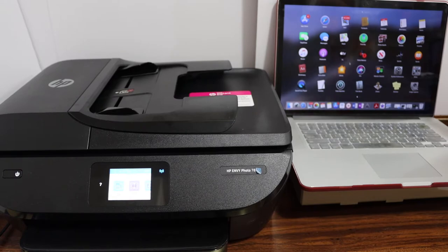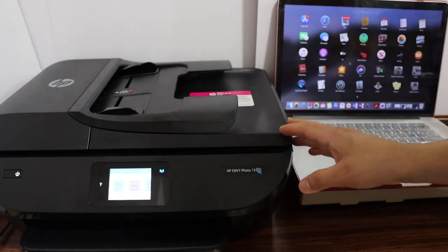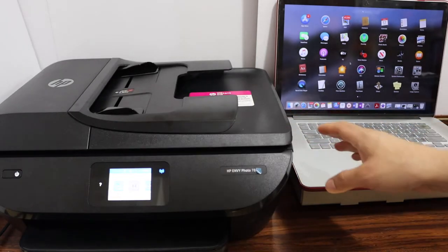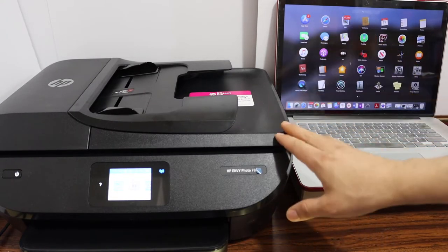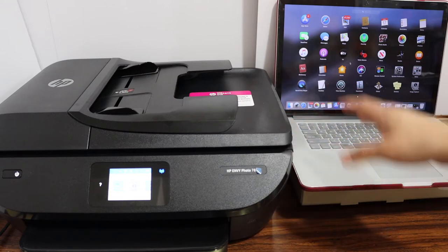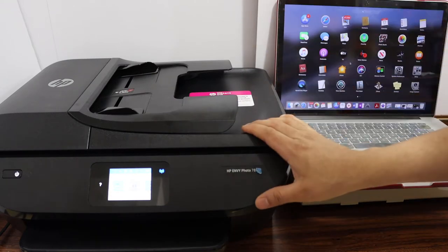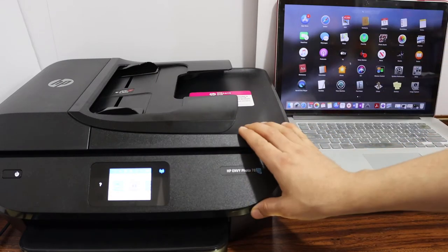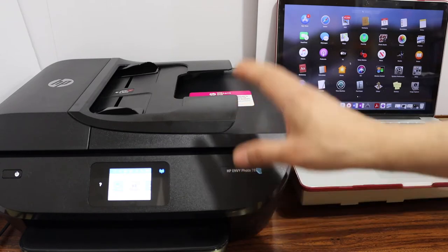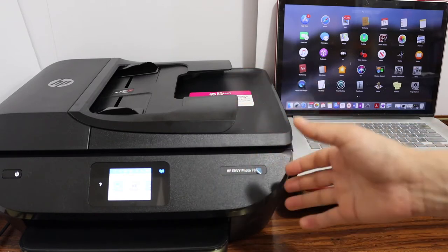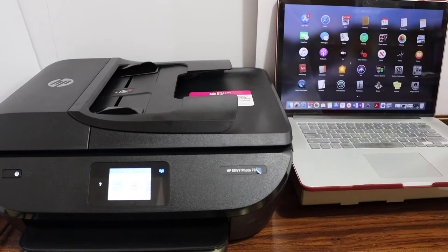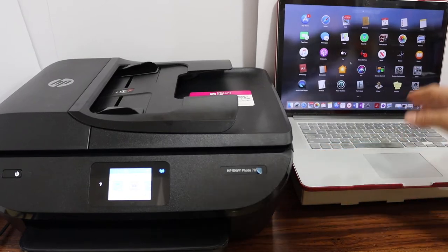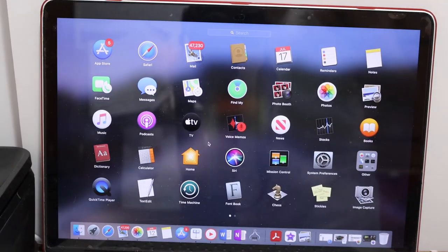This video is regarding the HP Envy Photo 7800 series printer. I'm going to show you how to set up this printer with your MacBook. Now, first step is to connect the printer with the Wi-Fi network, so make sure you have connected it using Wi-Fi or Wi-Fi Direct. Once you connect it, go to your MacBook.